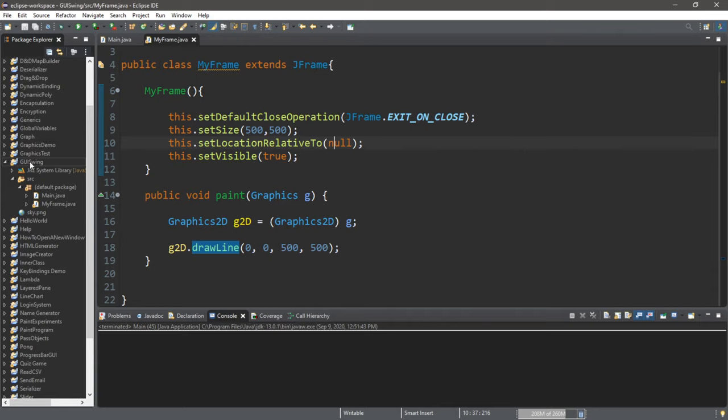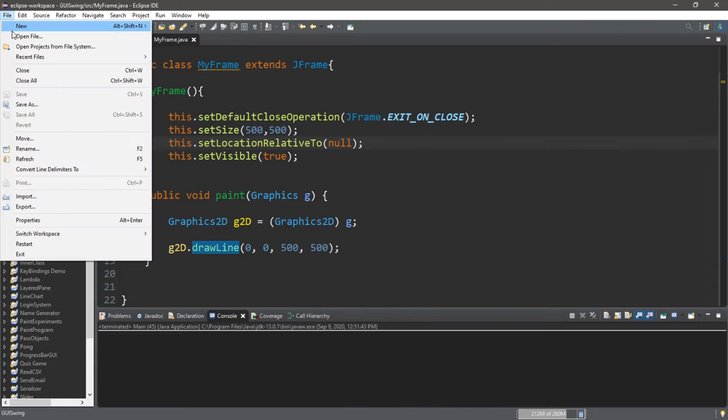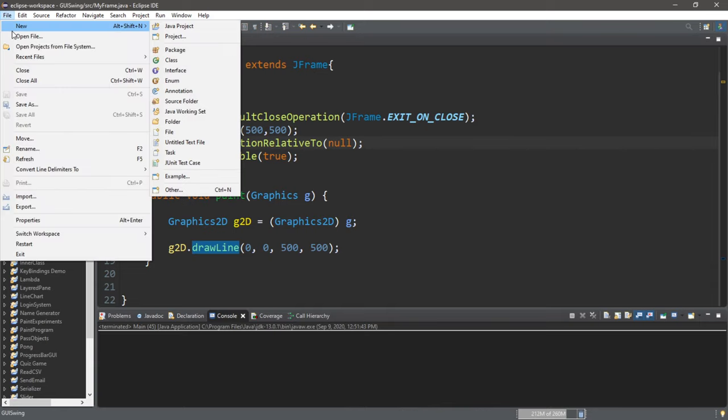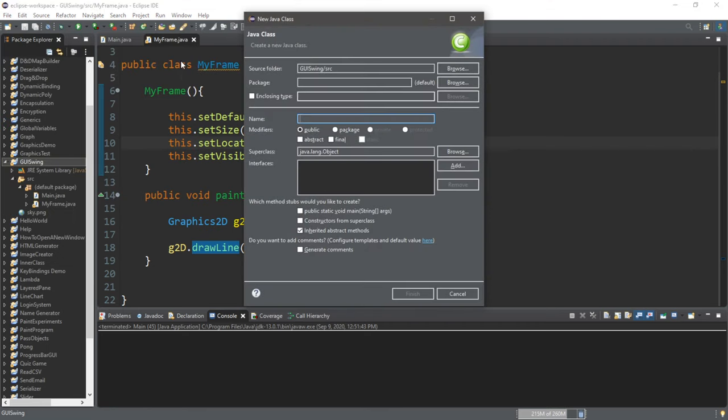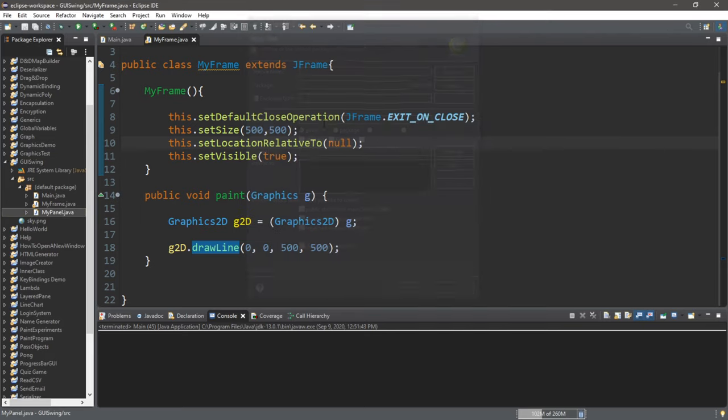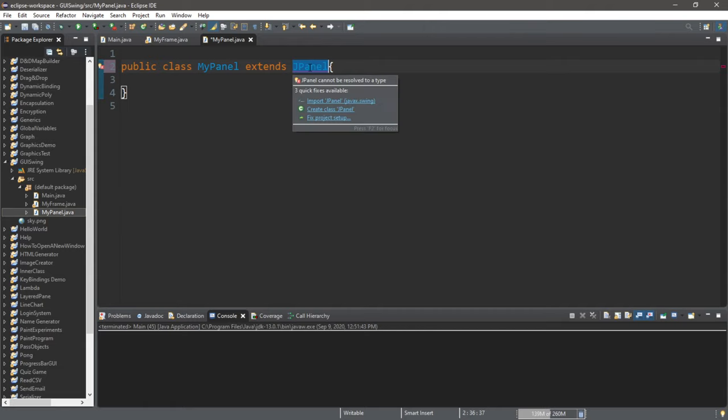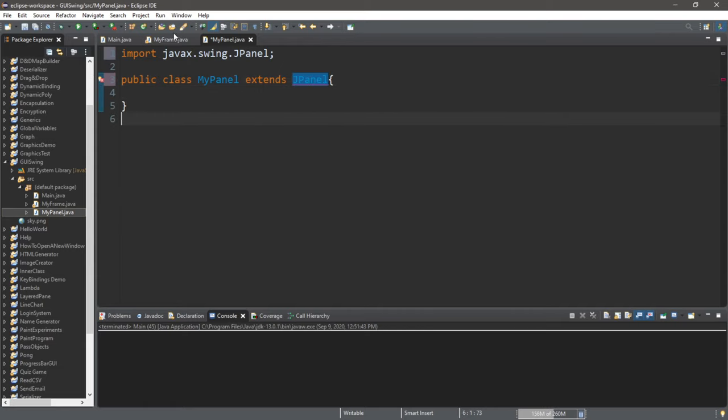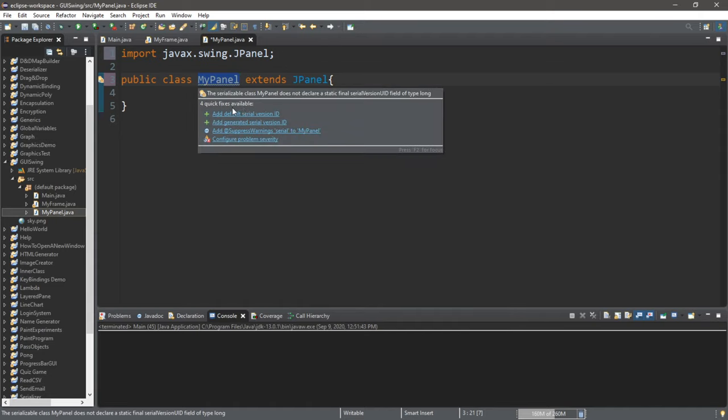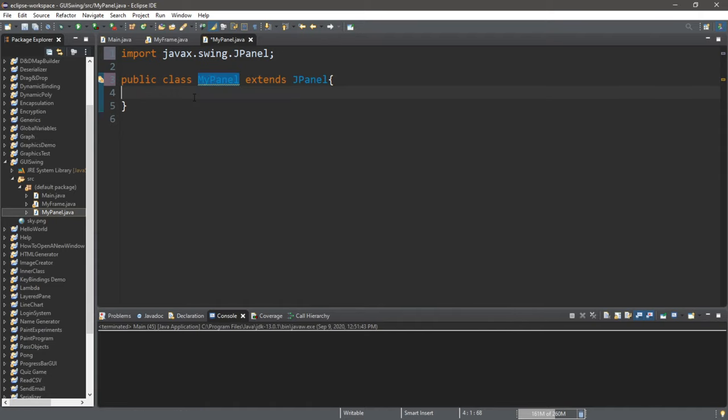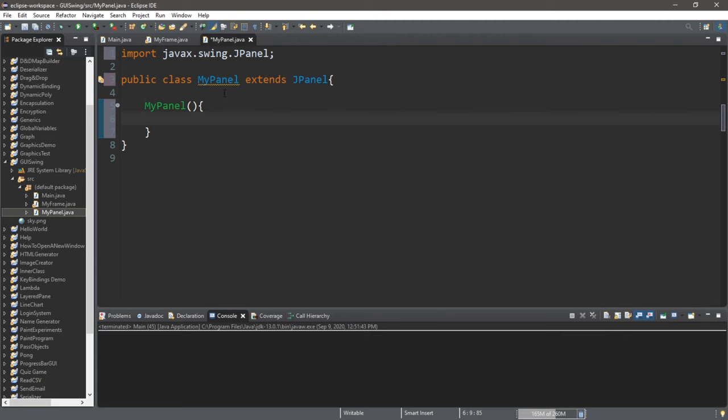Let's actually create a class called MyPanel, which will extend JPanel. So, let's create one more class - File, New, Class. We'll call this MyPanel and click Finish. MyPanel extends JPanel, so it will behave exactly like a JPanel. And then we'll need to import something as well. And then we'll need a constructor for MyPanel.